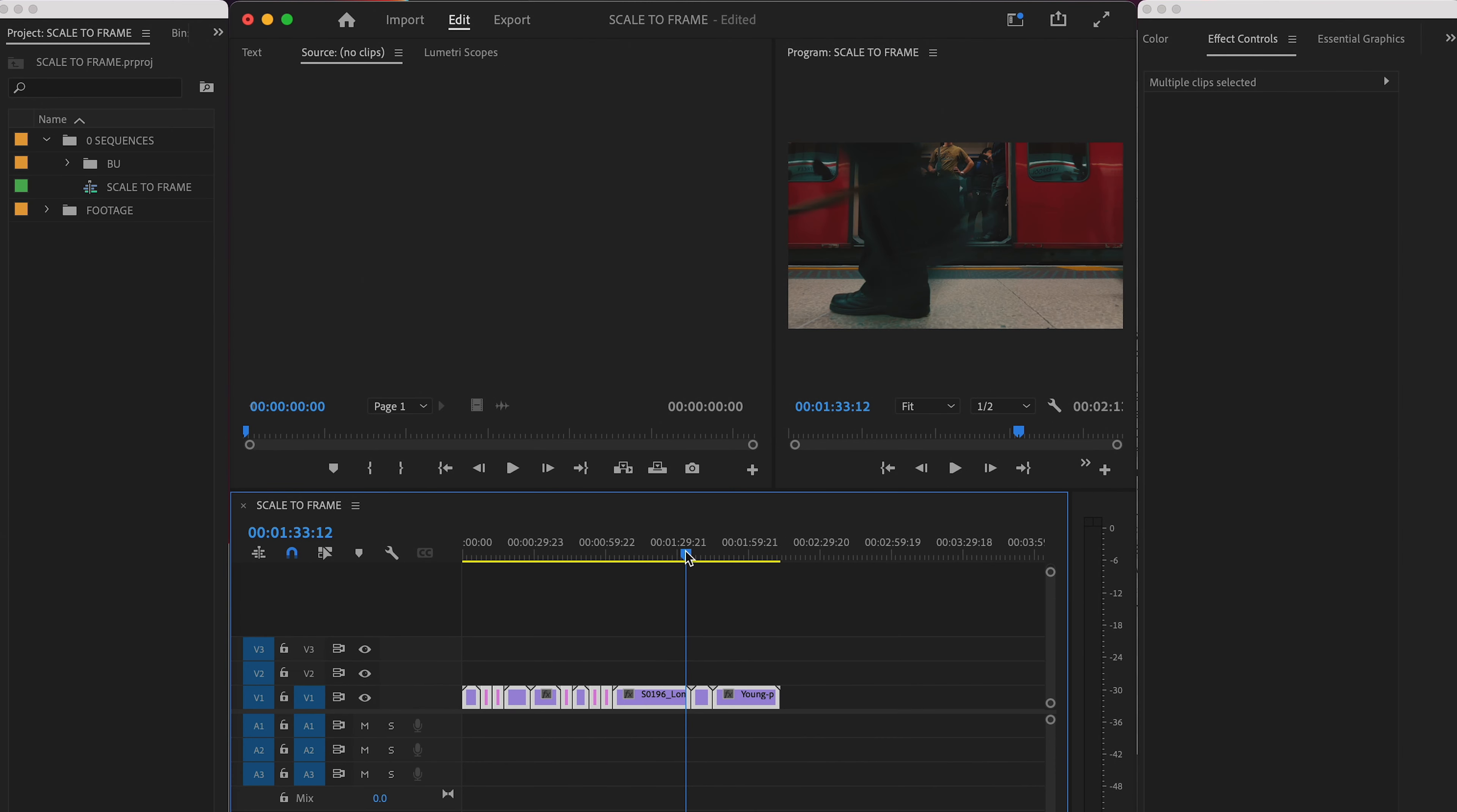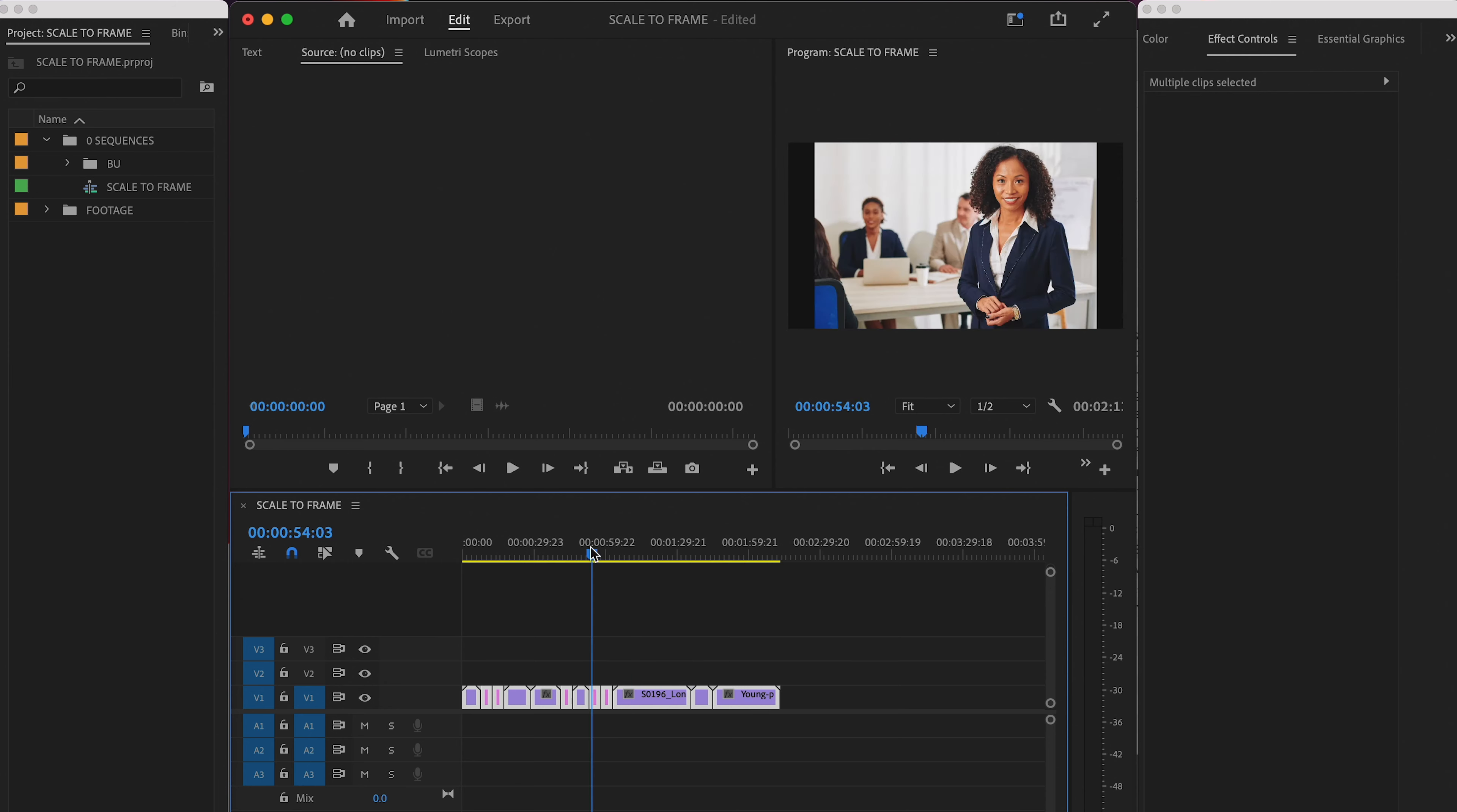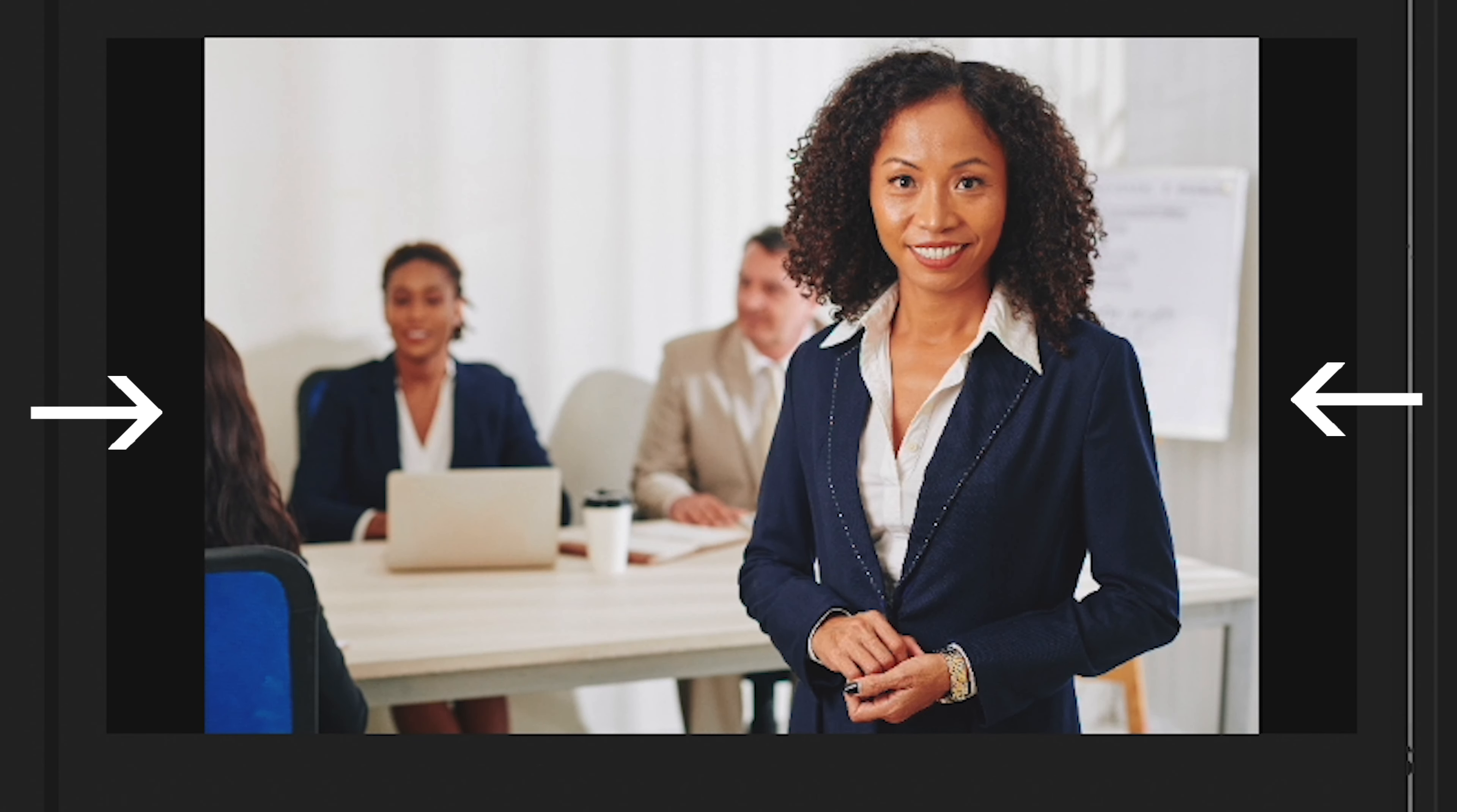And now you see all of your footage is the same dimensions as your sequence. You've got some black bars here in some cases, but at least every clip is touching the edge of your frame in two places. So it looks like you did the trick. It's all resized.